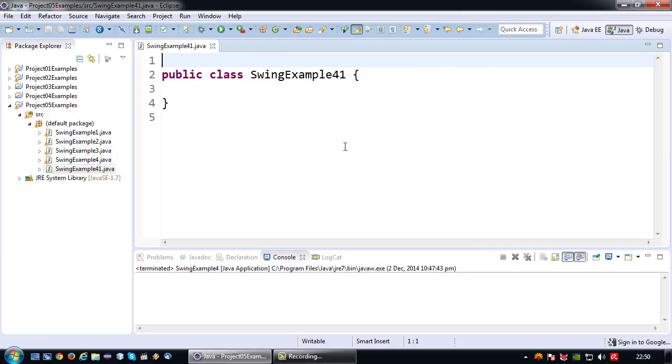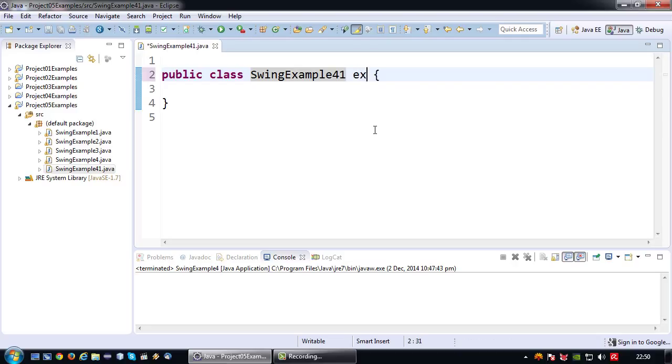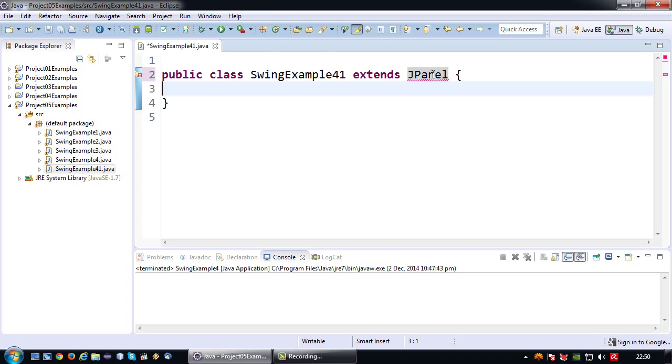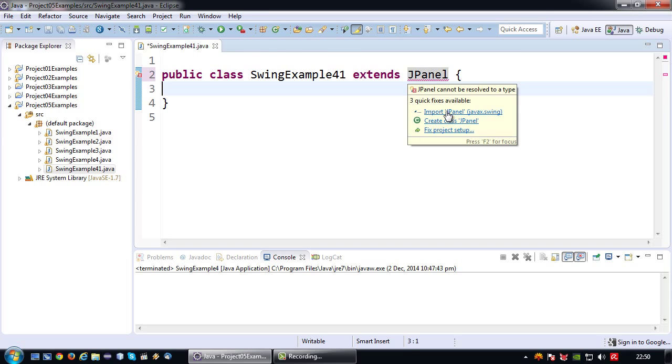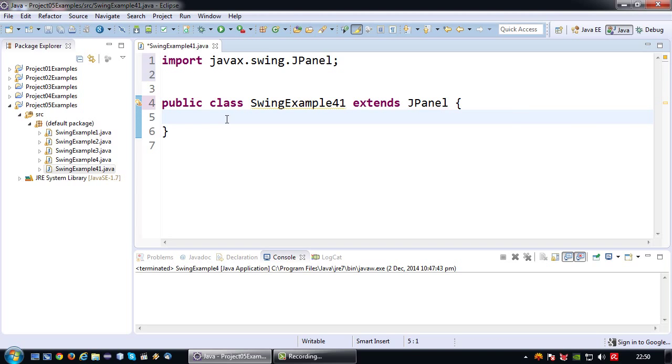SwingExample41 is also not going to be a JFrame but it's going to be a JPanel. Therefore extends JPanel. Just like my JFrame I'm going to use my constructor to set the layout.